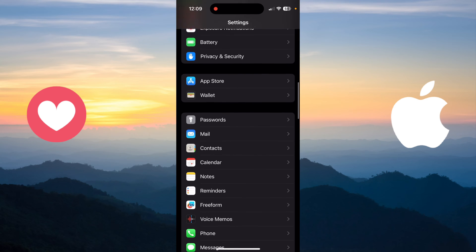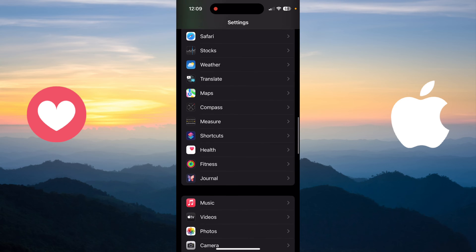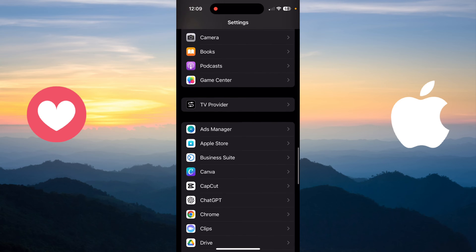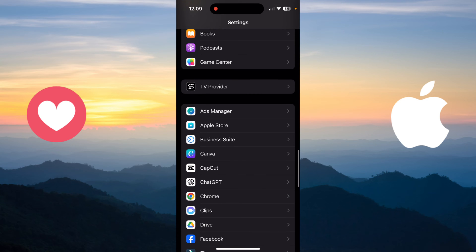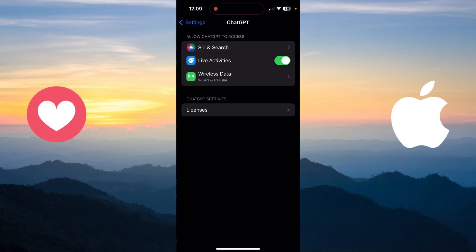after that, you need to scroll down for your apps and choose any app that you want. For example, I will choose ChatGPT and just click on that app. After clicking on that app, you, as you can